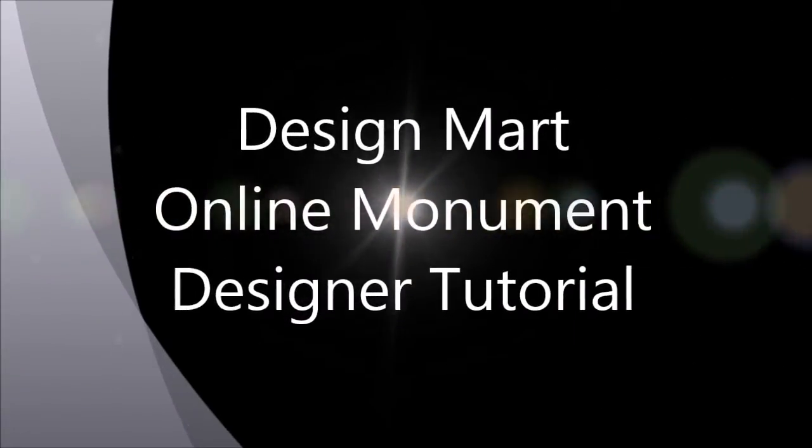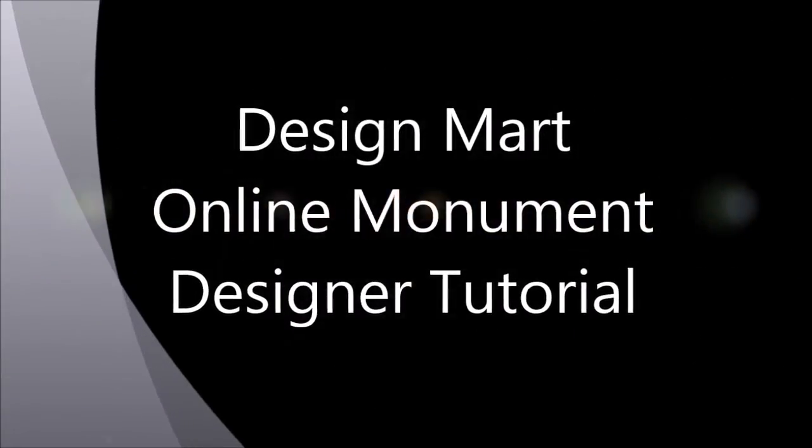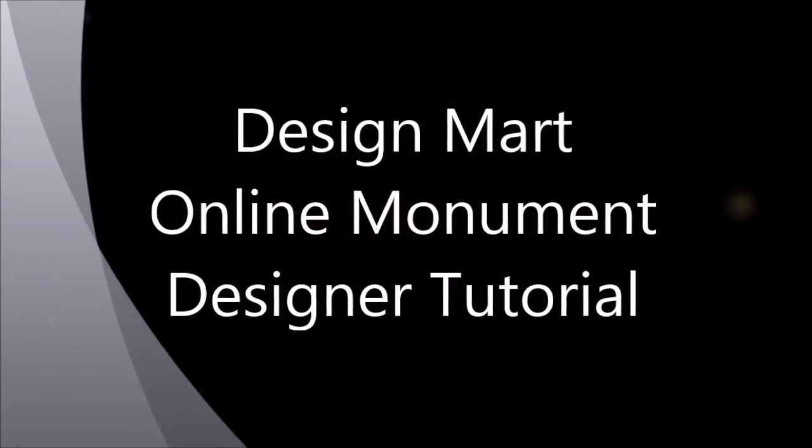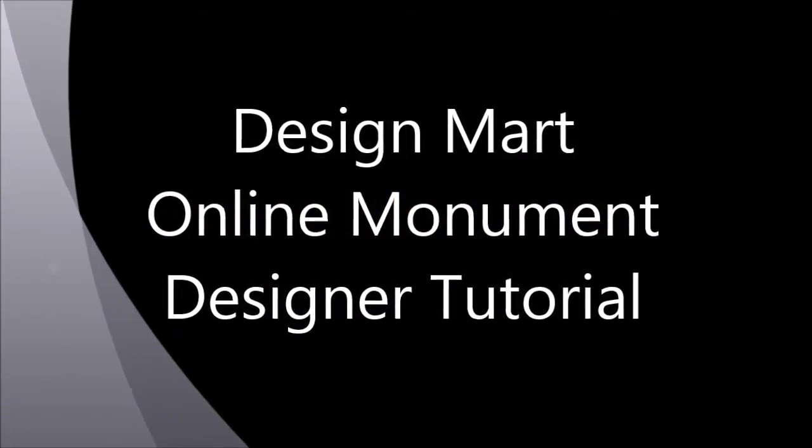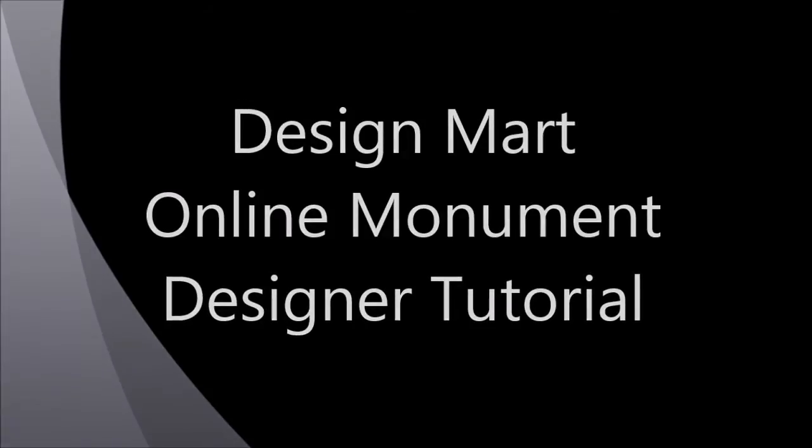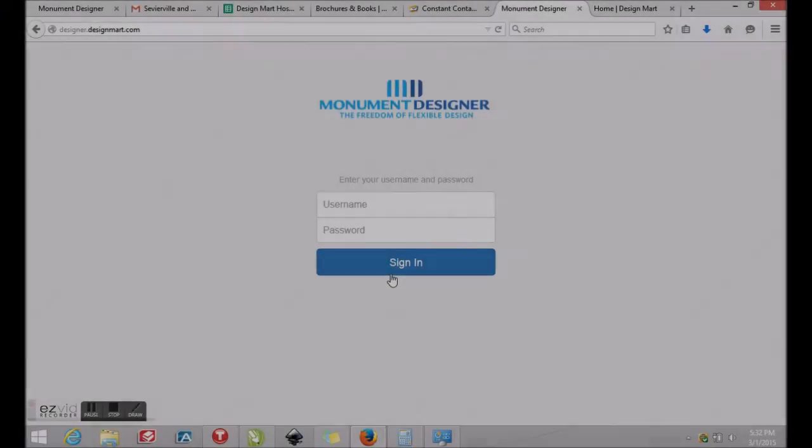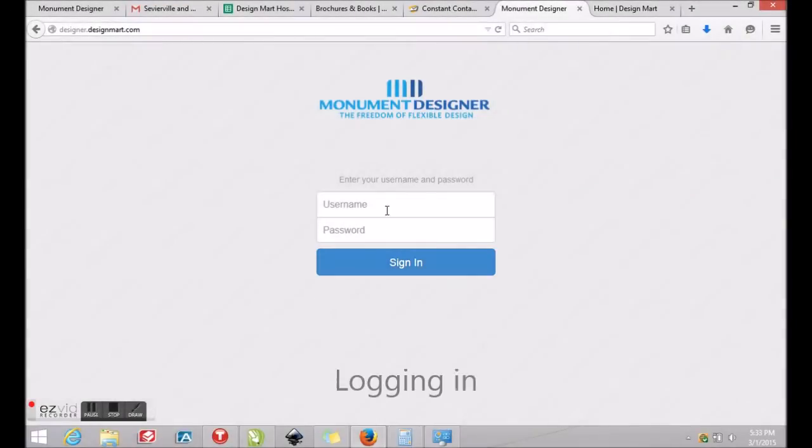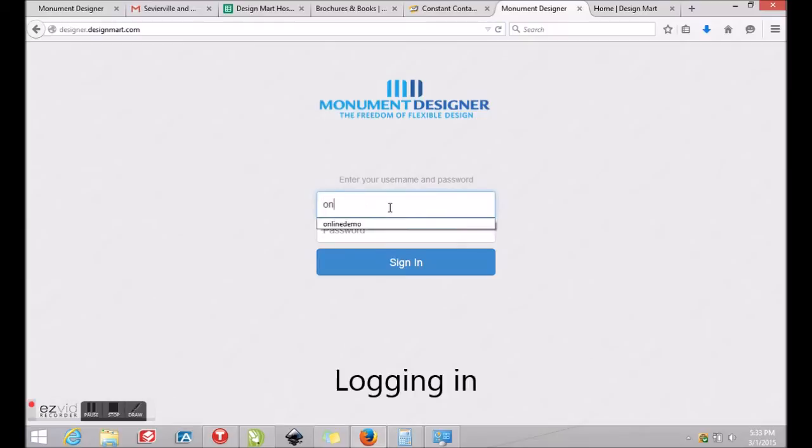Welcome to Design Mart's online catalog and monument design tutorial, designed to help you learn the basics of this valuable monument sales tool. First, you'll use your username and password to log into your own personal workspace where your work is stored.